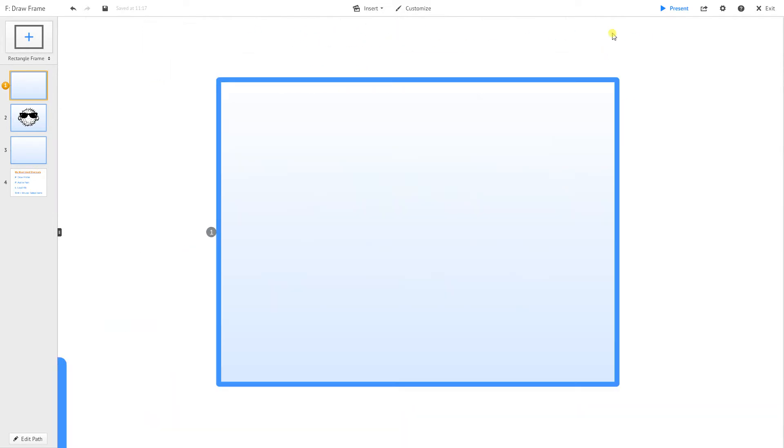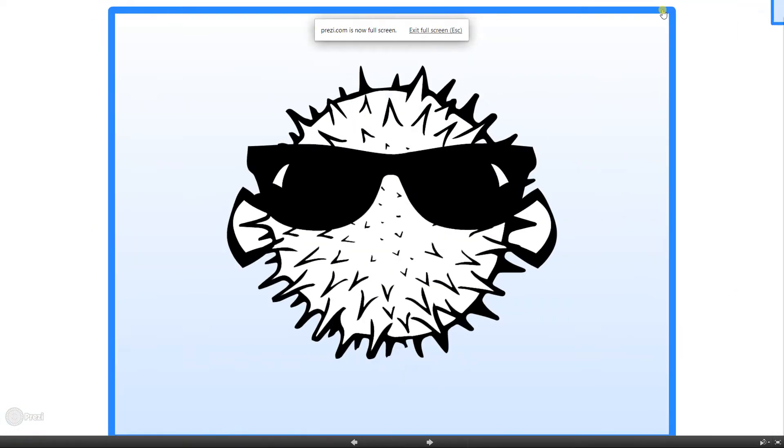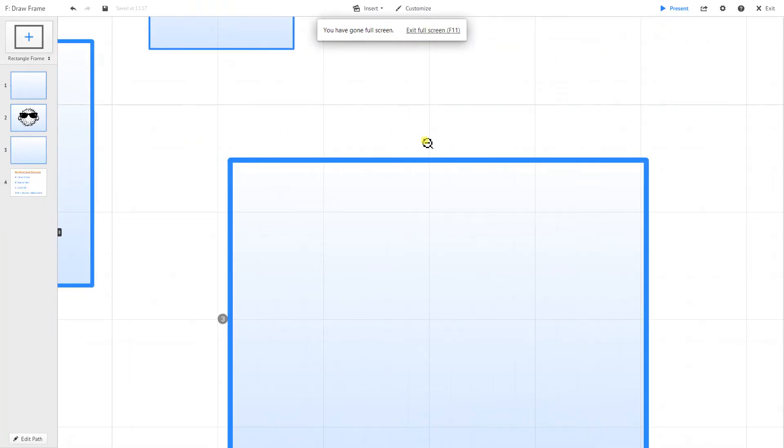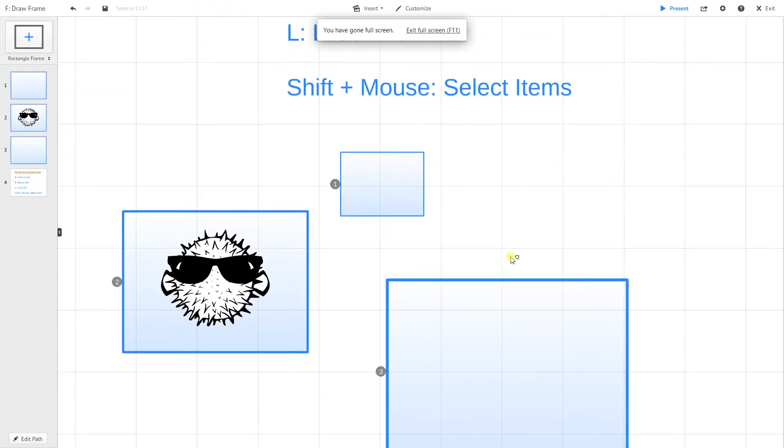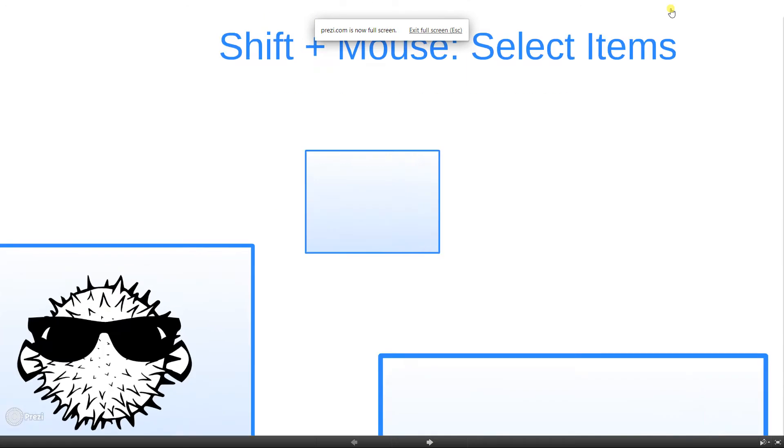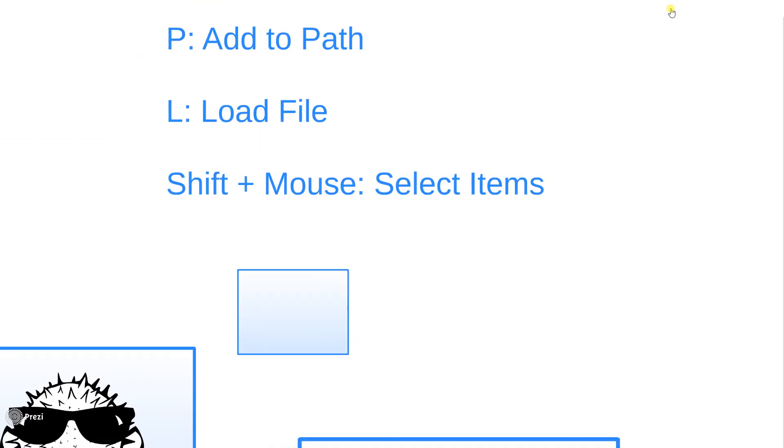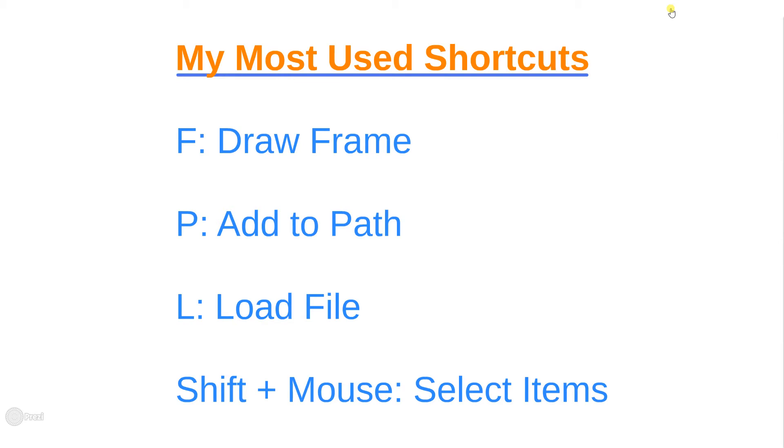And now I can just go into my presentation mode, just like I normally would. And those are my most... I guess I should end on that last slide there. One, two, three. So these are the most used shortcuts. This is Luke with Puffington. Hope you enjoyed this tutorial, and look forward for more in the upcoming weeks. Thank you.